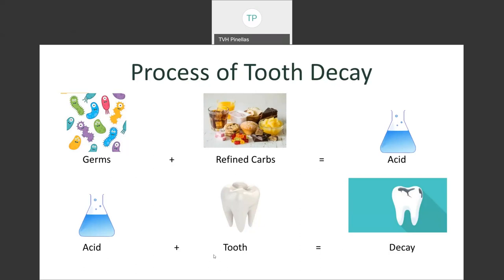Flossing can actually increase your lifespan by 6.4 years. It delays the effects of aging because it controls the production of bacteria in your mouth and prevents it from spreading through gum disease to different parts of your body. By flossing daily, you may be lowering your risk for heart disease, stroke, arterial sclerosis, and possibly cancer — which means you can spend your golden years taking vacations instead of taking pills.